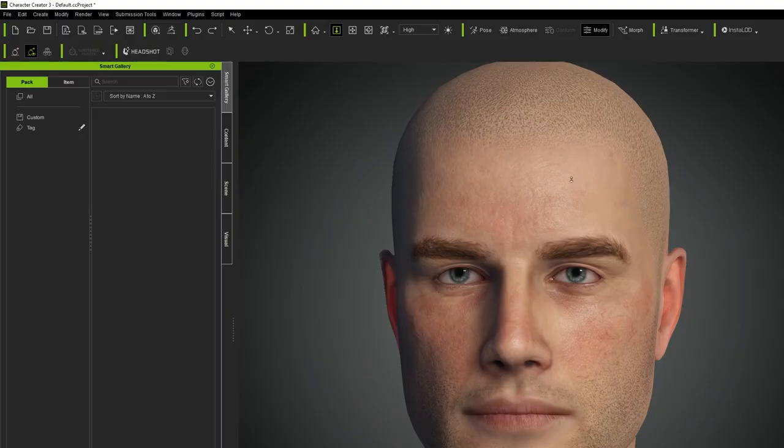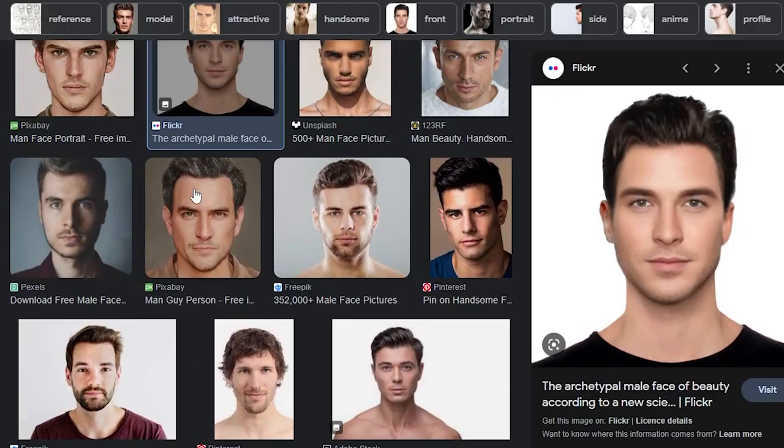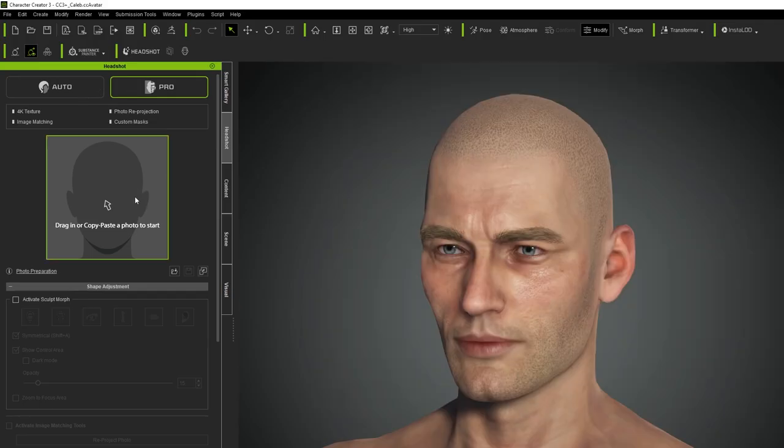Actually, I've just remembered. There was a plugin that you could use to generate different faces using photographs. Ah, there it is. Kind of like this one. Man guy person. Hi there, I'm man guy person. And I just want you to know that I'm here as a man, and a guy, and also a person. Let's grab a man guy person and paste him in.